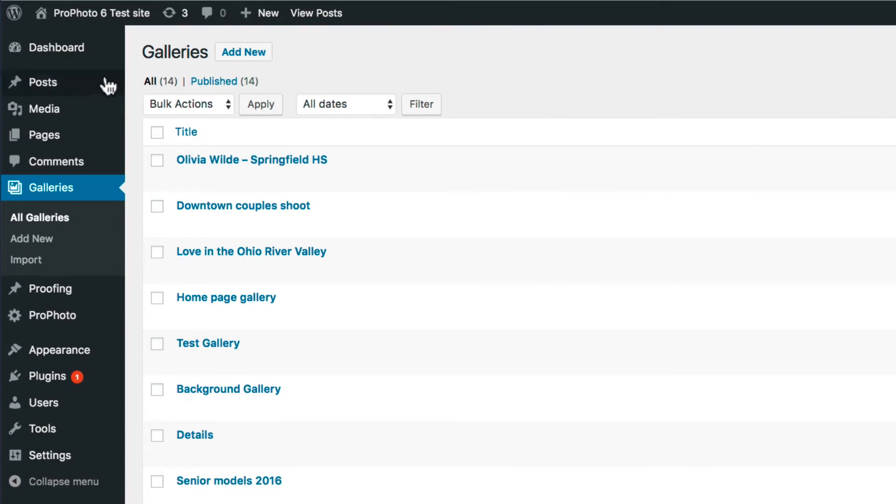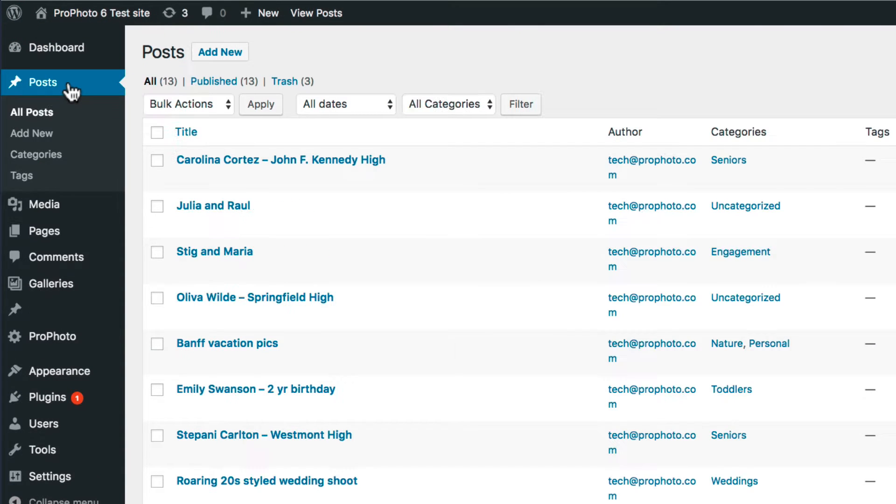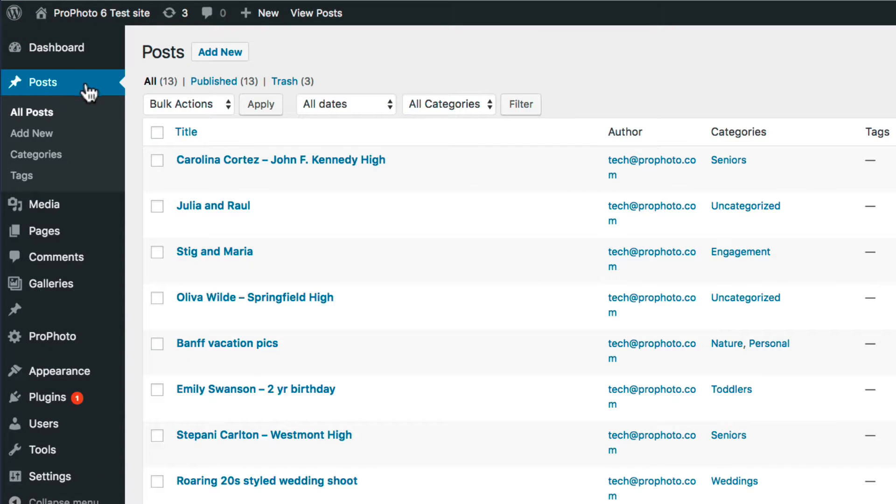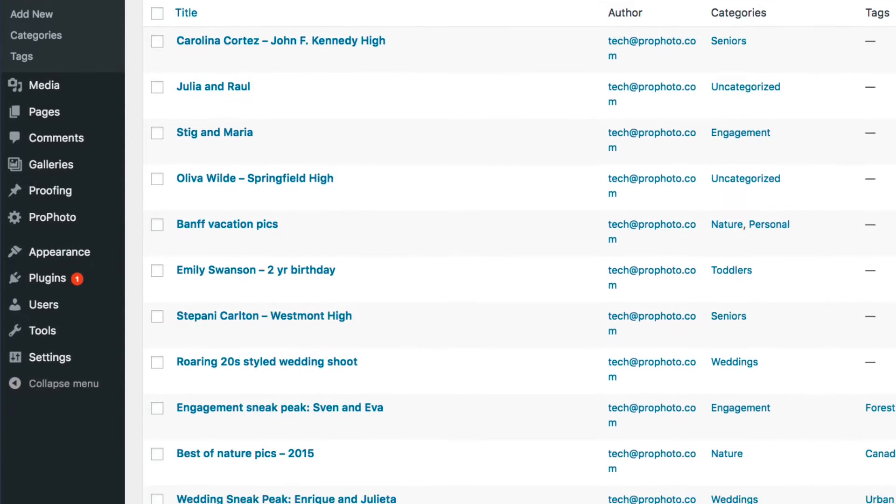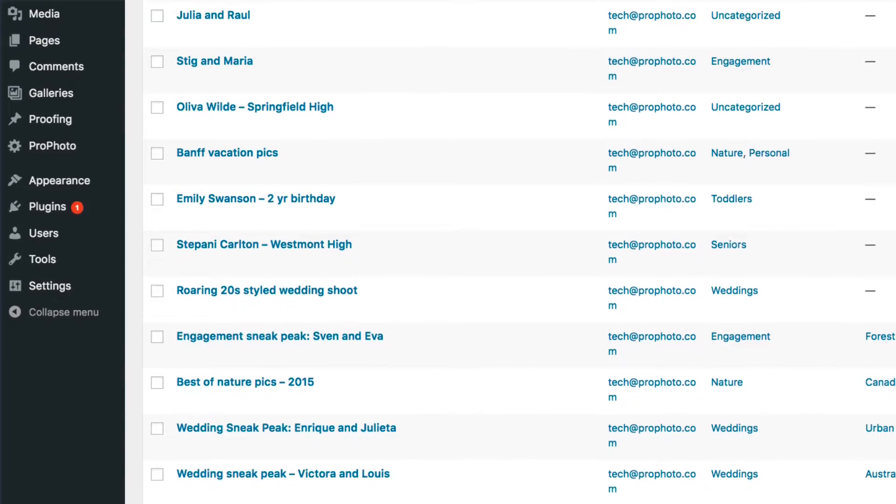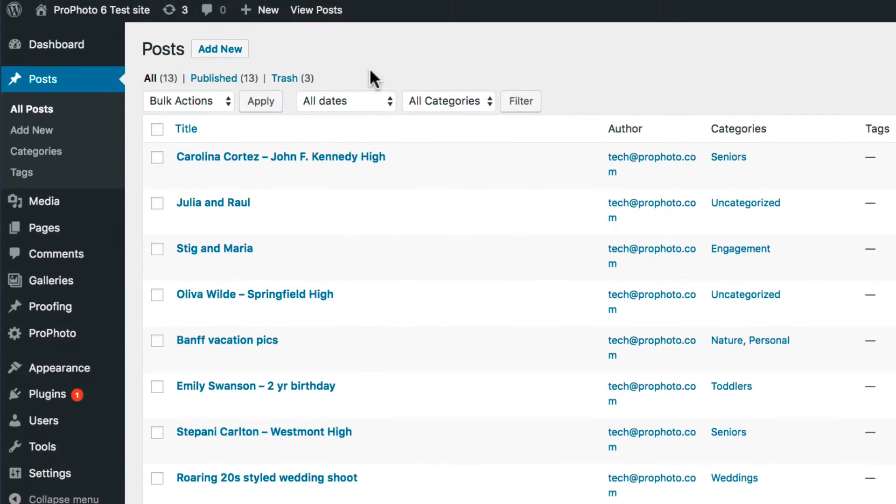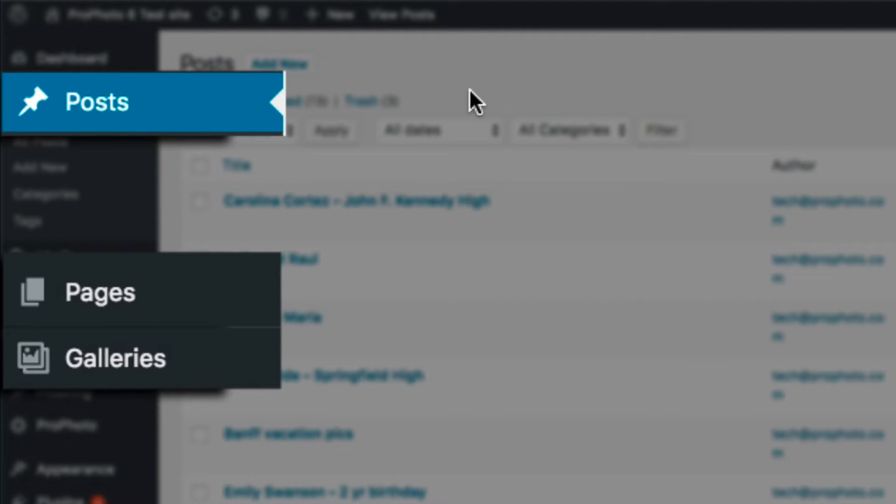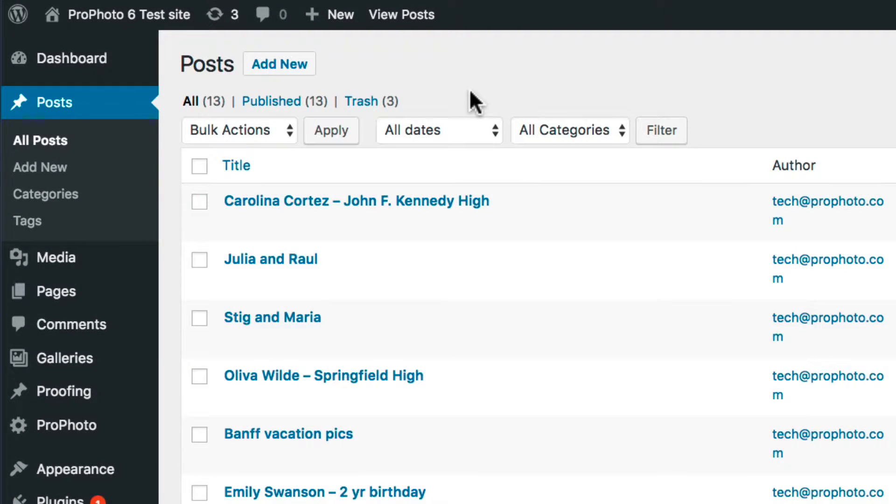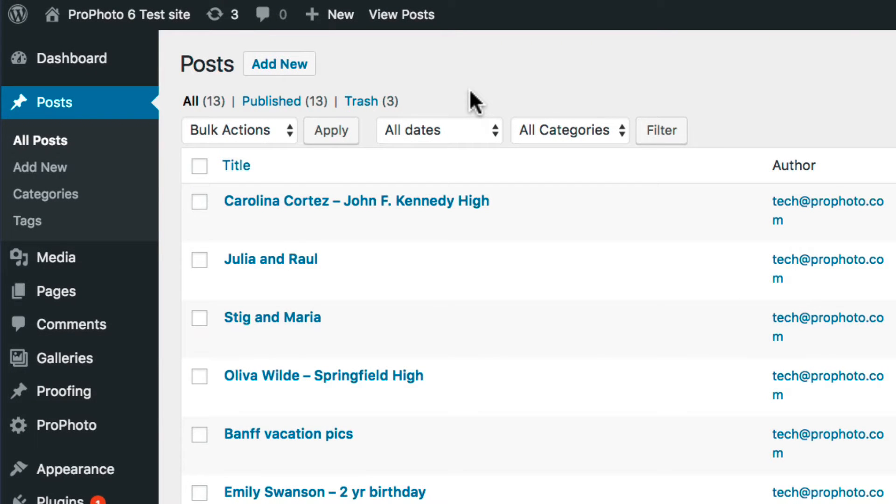Likewise, a recent post grid won't do you much good if you've not published any blog posts. As soon as galleries, pages, or posts are published, they will be available to display in a grid.